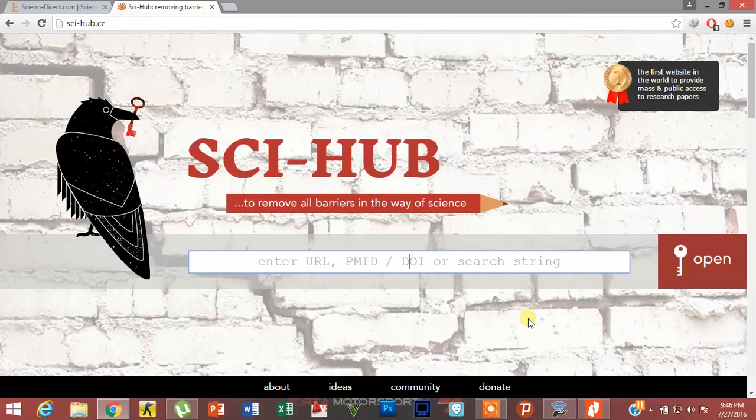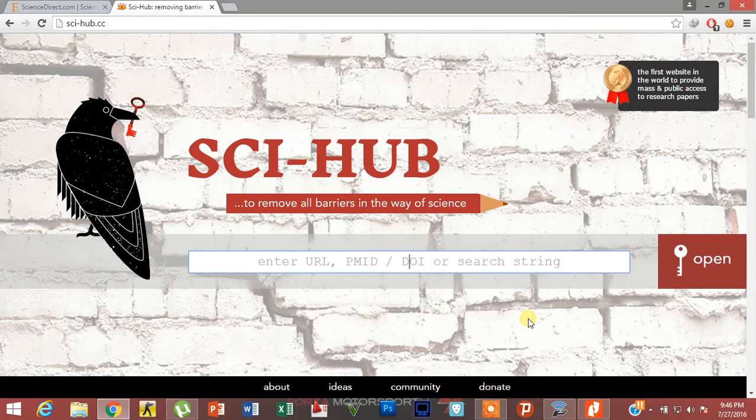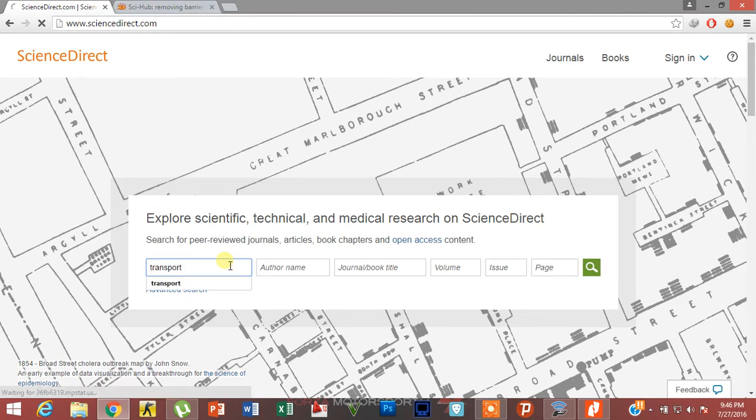Hey what's up guys, today my video is regarding how to download free research papers that are paid. So let's suppose you want to download any paid research paper. There is a website, ScienceDirect. Suppose you want a research paper on any particular topic, like suppose I want a research paper on